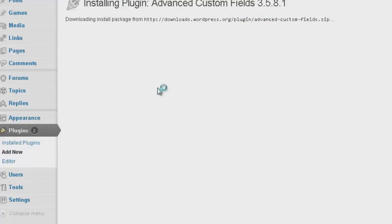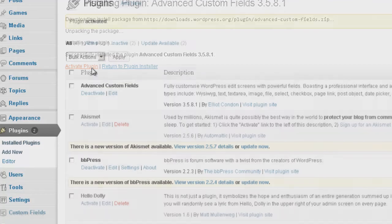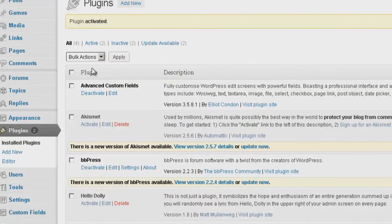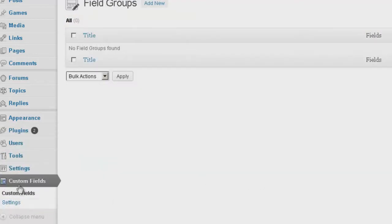You may not like to use plugins, but this will save you so much time. I really don't like to use many plugins — I like to use just the very basics — but this is such a powerful plugin. So if we go to Custom Fields...